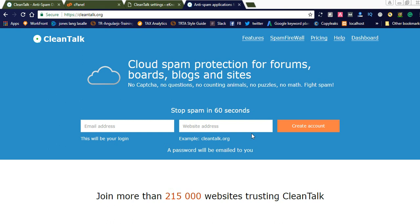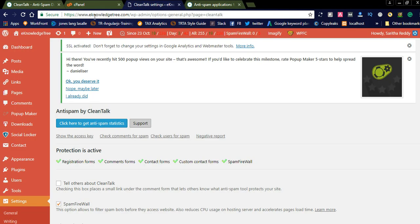It also adds a firewall to your website and restricts brute force attacks from different sources, which provides best security to your website. I am using this CleanTalk anti-spam plugin in my WordPress site. Let us check how it works. I will show you the dashboard with the statistics. This is my website, eknowledgetree.com, and I am already using this anti-spam CleanTalk plugin here.